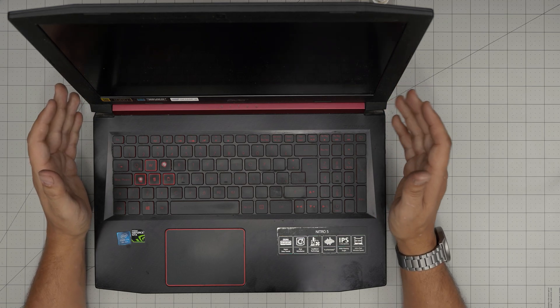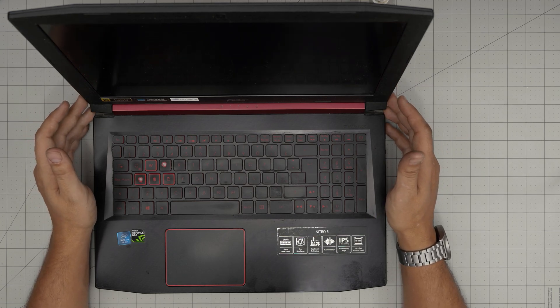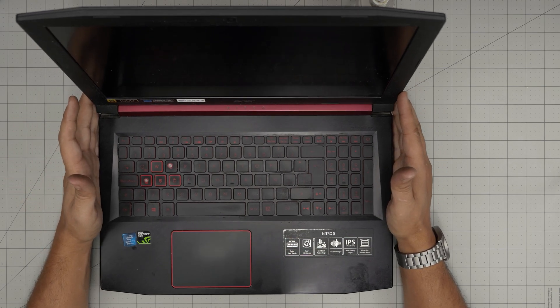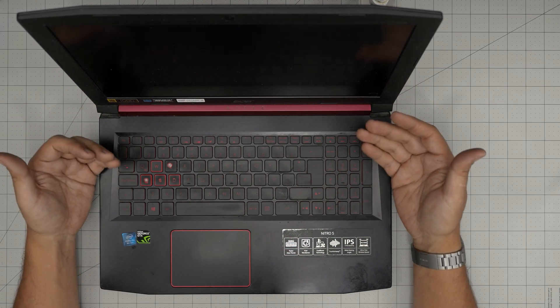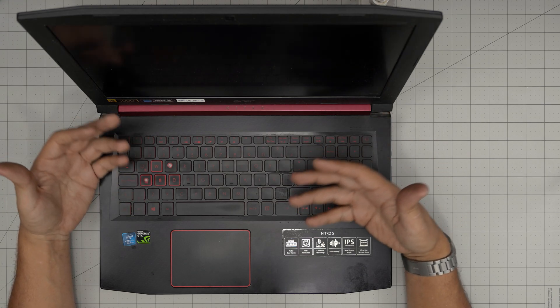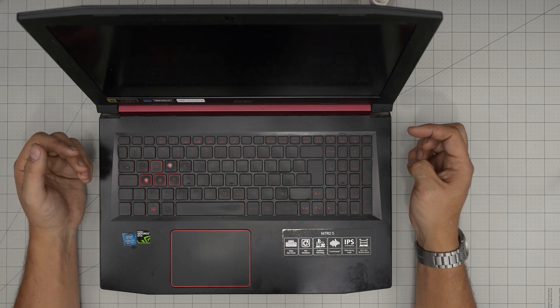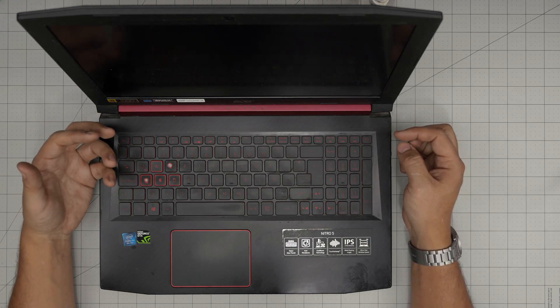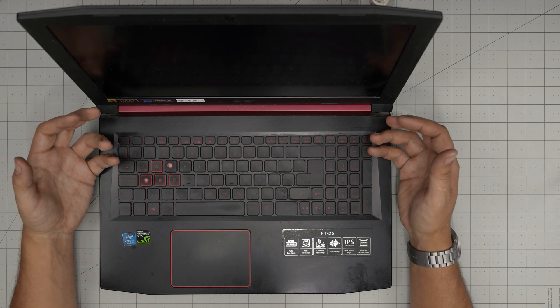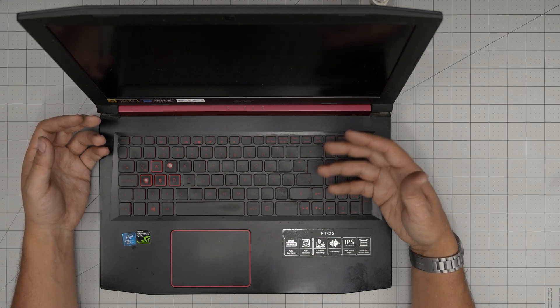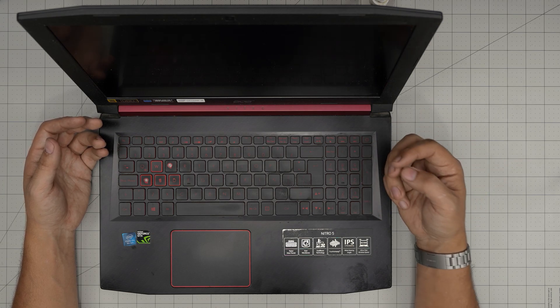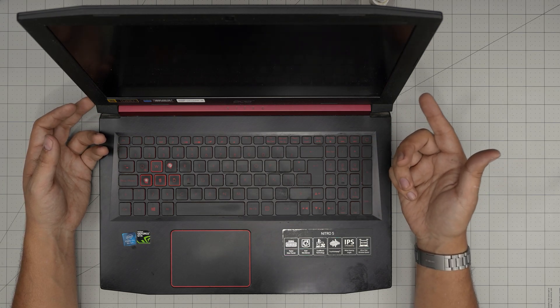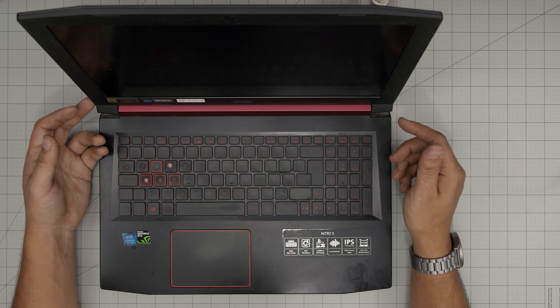For any Nitro 5 AN515, in this video I'm going to open it up and show you the configuration for the storage, how you can upgrade them, and what drives you can put in here. Just remember, once you remove the main drive that has your Windows and put a new one in, you have to freshly install Windows from a USB drive. I made a video on how to create your Windows 10 or Windows 11 USB boot drive—I'll leave that link in the video description.